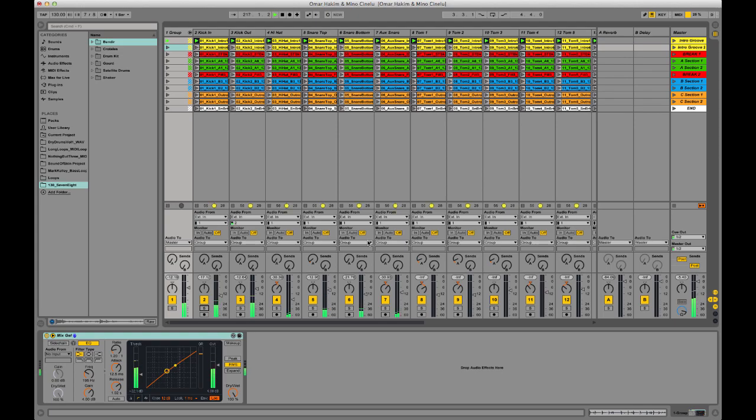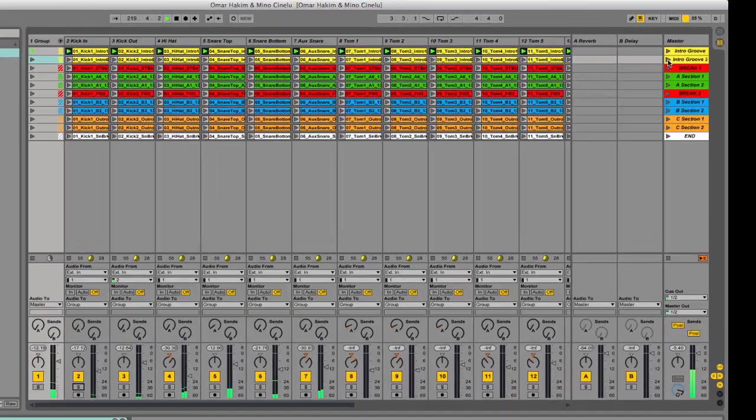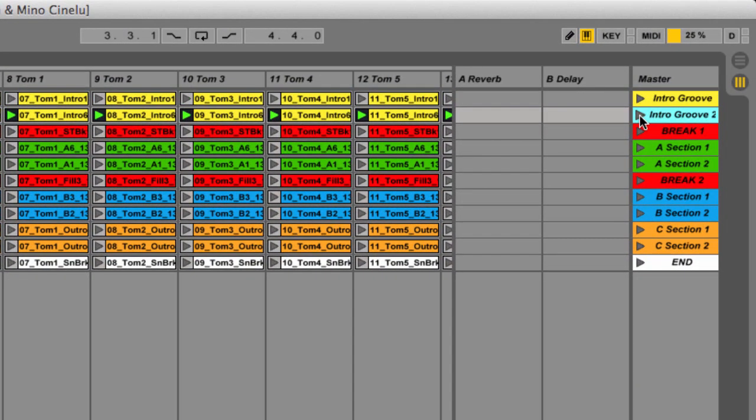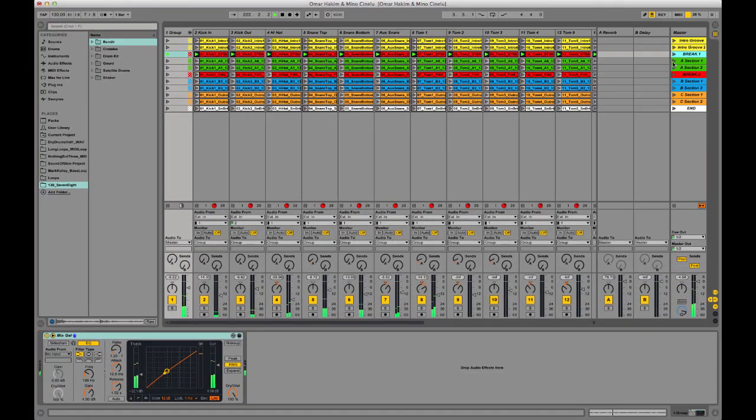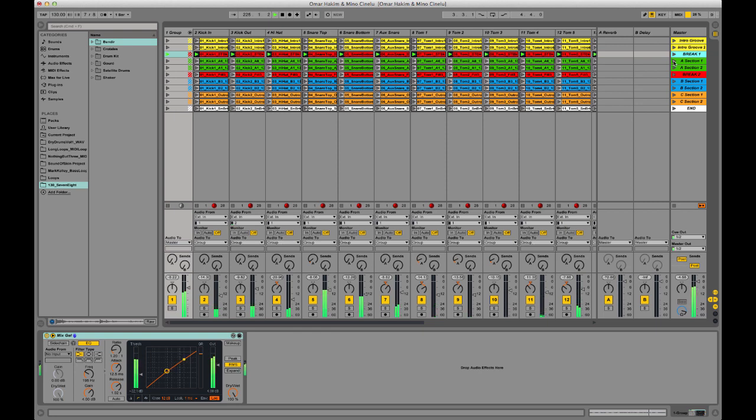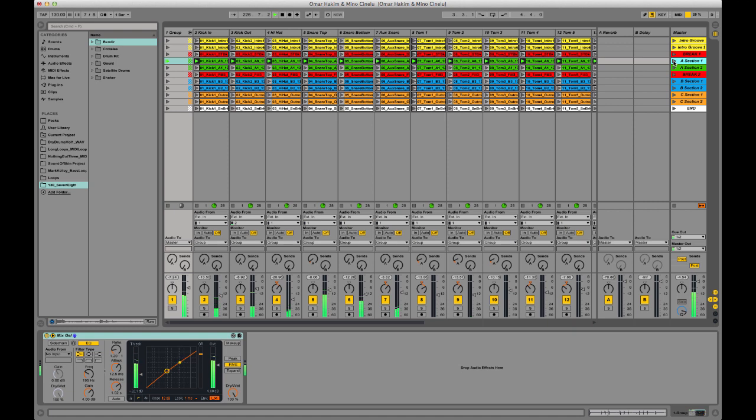You can go in and control every element of this kit. You can also arrange all the different grooves, so if you want to switch the groove, here's a different intro groove, here's a break, some fills, and then go into like an A section. But let's just go back to an intro groove for now.